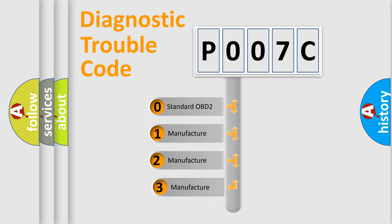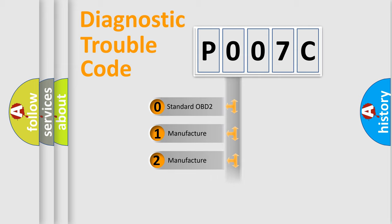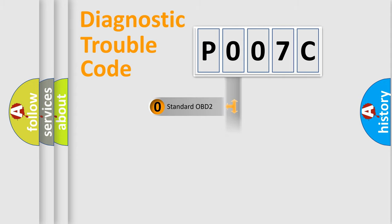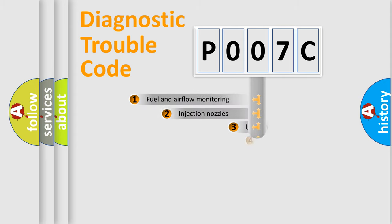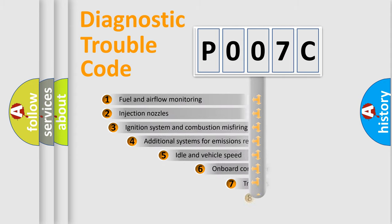If the second character is expressed as zero, it is a standardized error. In the case of numbers 1, 2, 3, it is a more specific expression of the car-specific error.